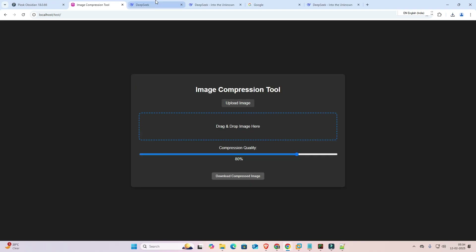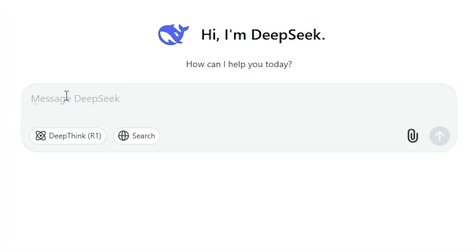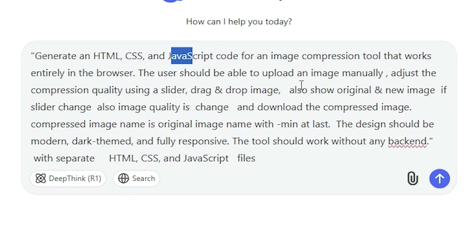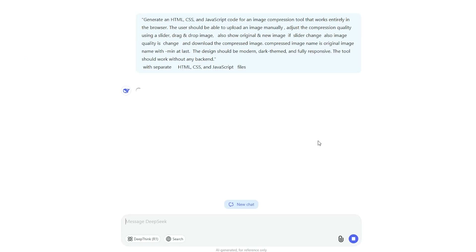First, go to DeepSeek and click on 'Start Now' and login. Then paste your prompt — you can type any kind of prompt that you want. In this case, I want to generate three files: HTML, CSS, and JavaScript. I want to drag and drop and compress an image, then save that image to our PC, laptop, or mobile. This process is done in the browser, not on the backend — no image is saved on our server.